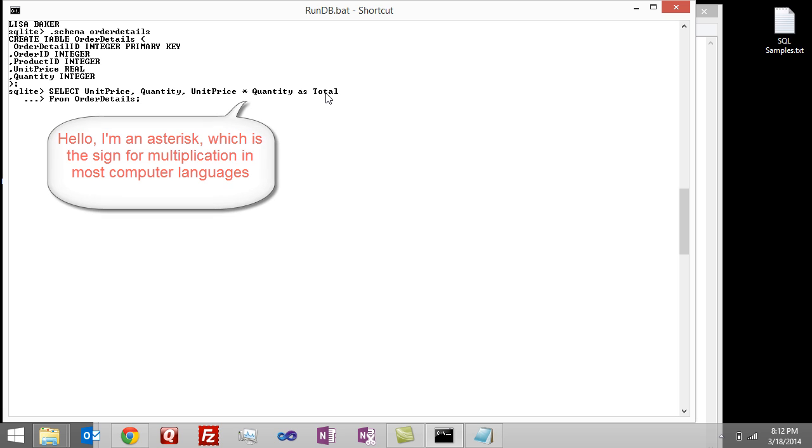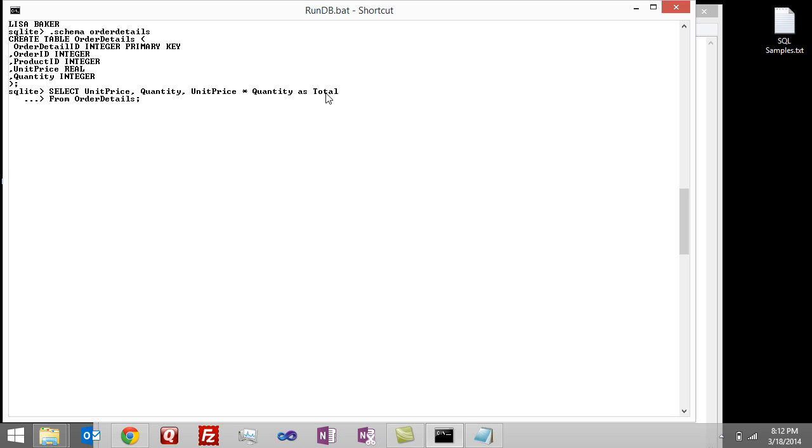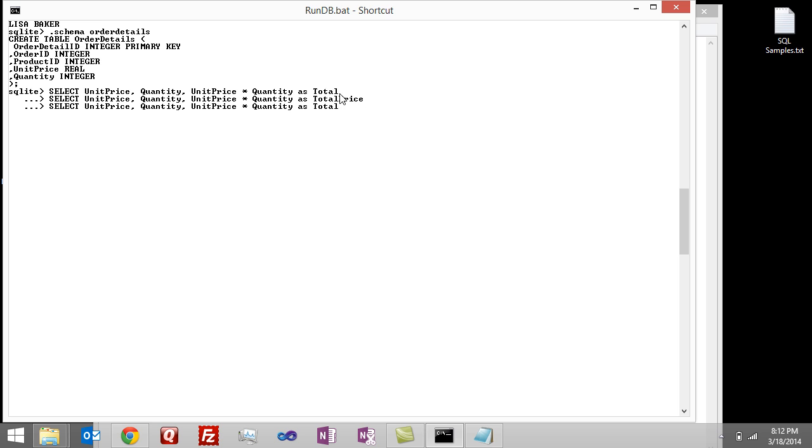We're going to name that total, so let's change it to total price, and then we want to grab that from the table order details, so I'm just going to type that one out.